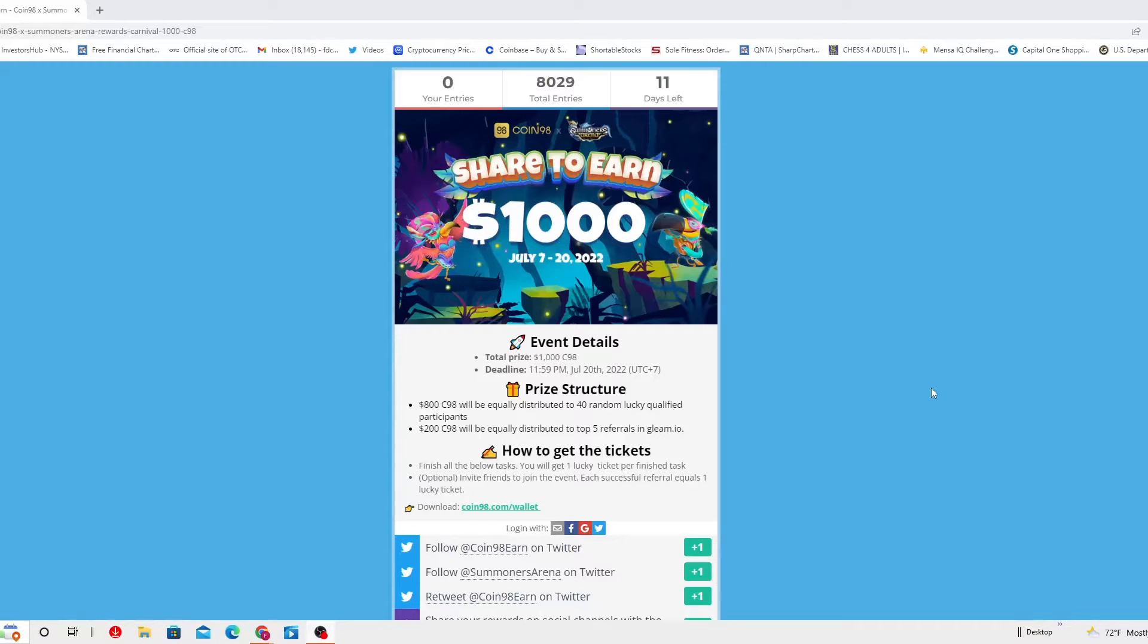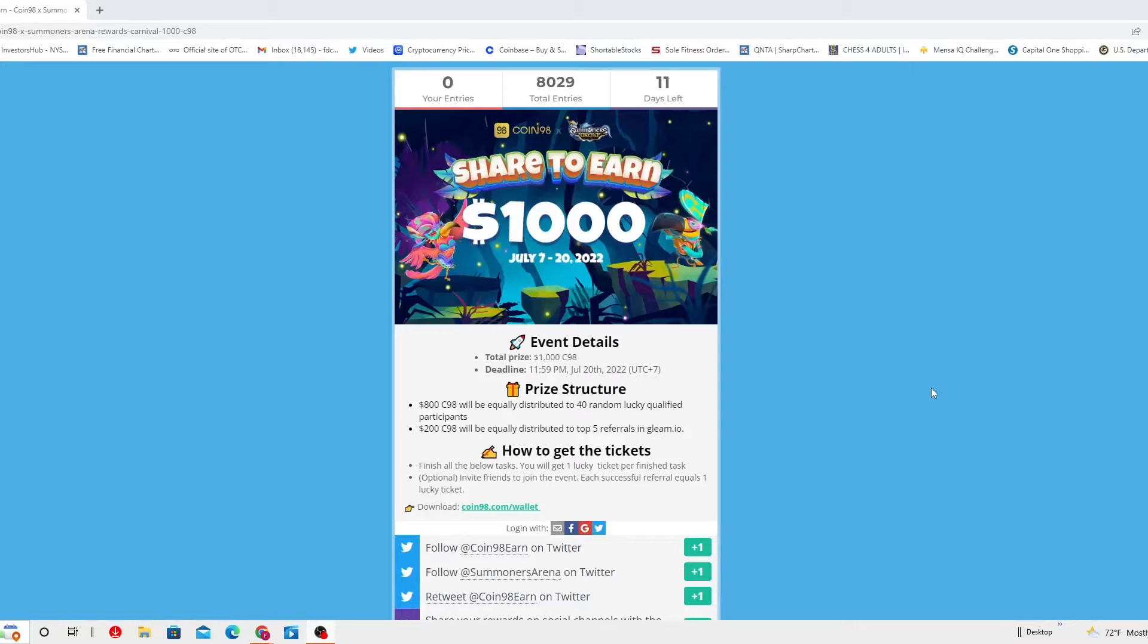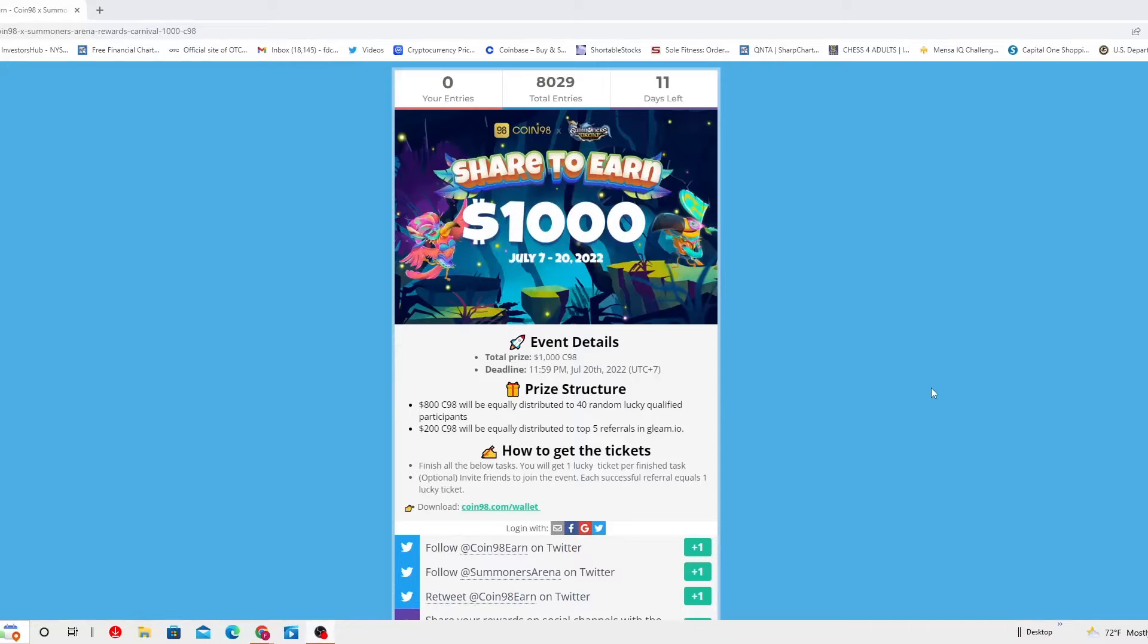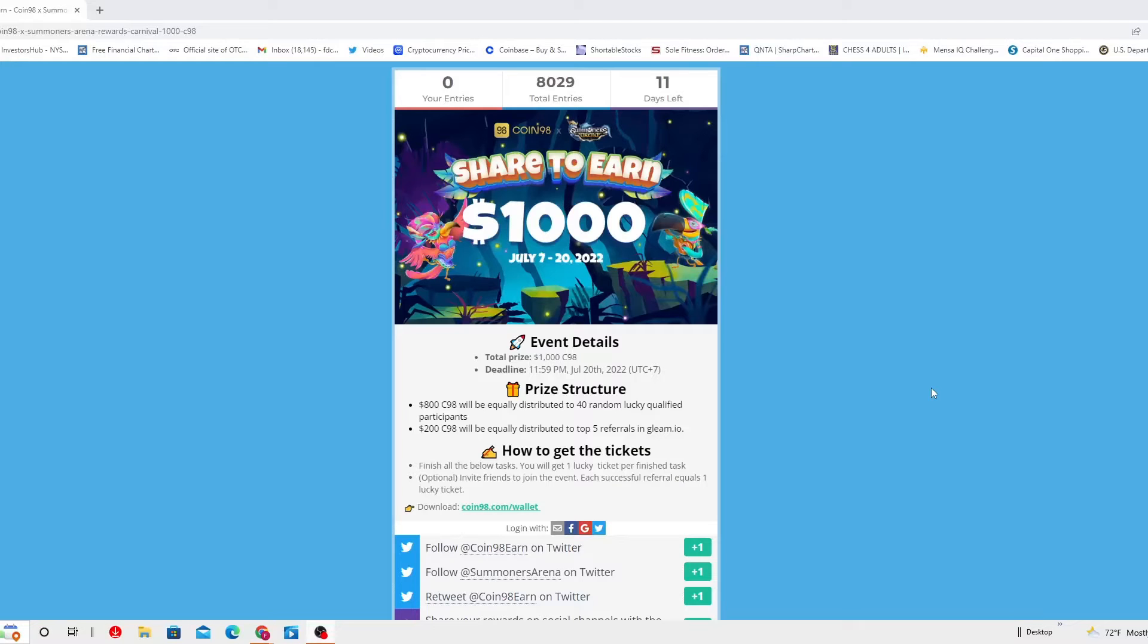This is the Coin98 share to earn $1,000. The deadline is July 20th and the total prize is $1,000 worth of C98.